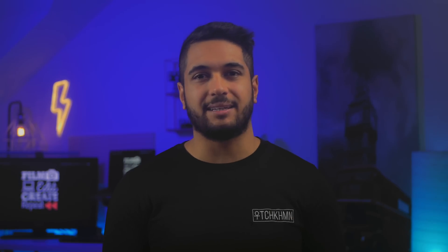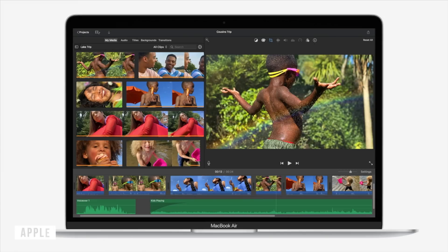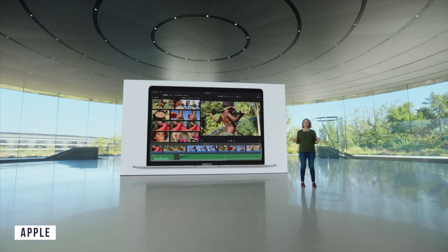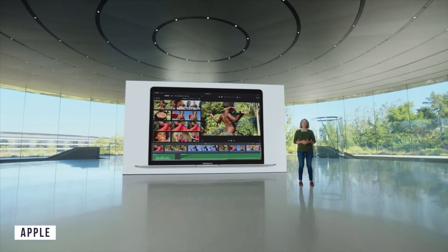Now, can the MacBook Air handle video editing? Yes, of course it can. And I think it will perform better than the previous year.